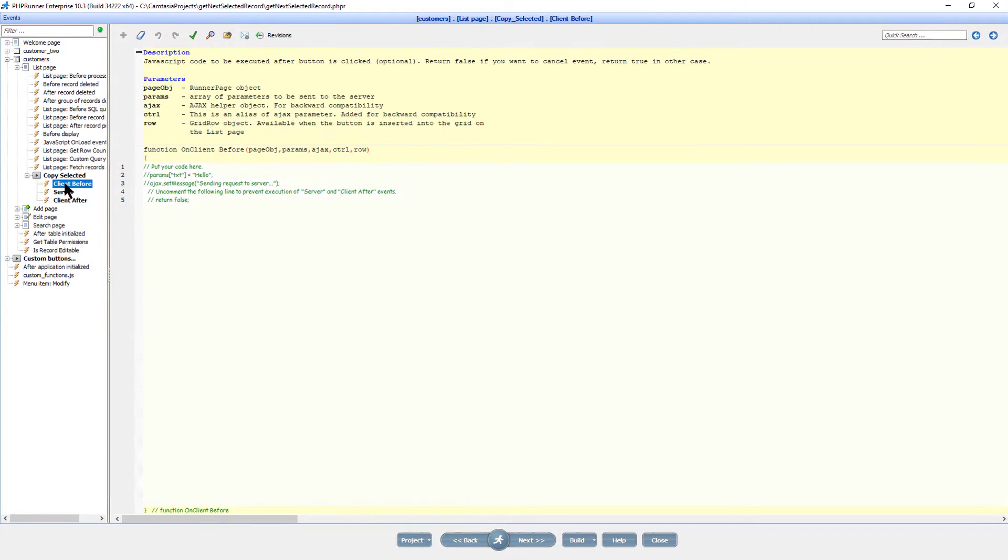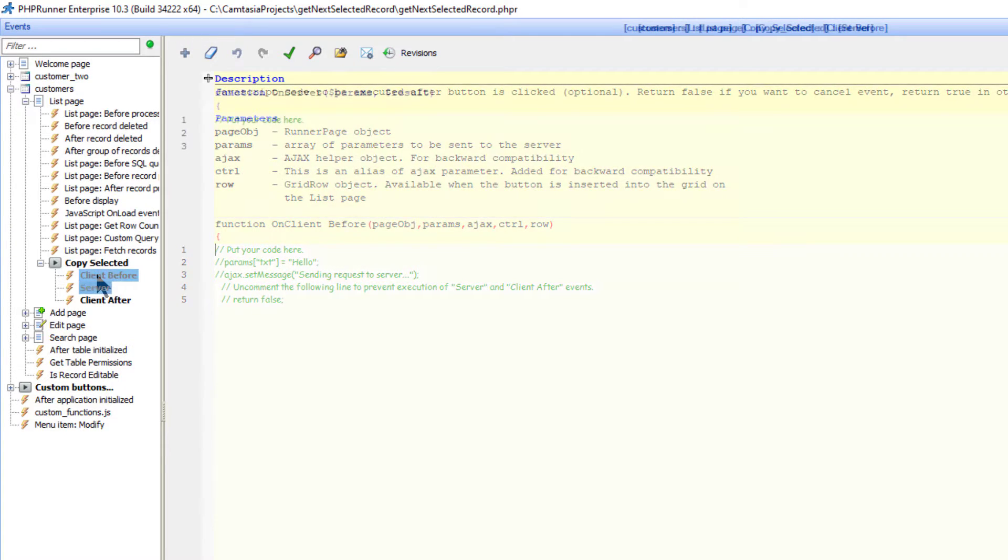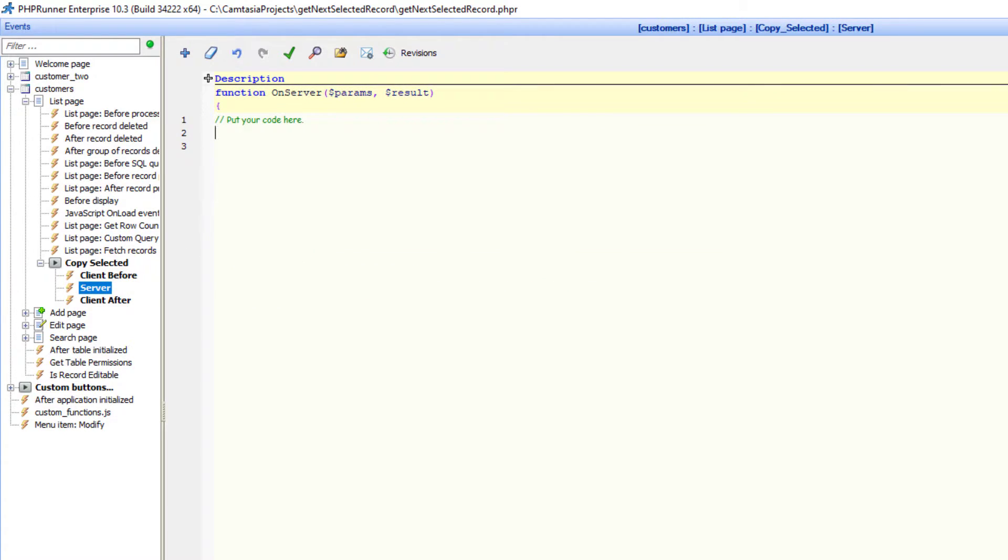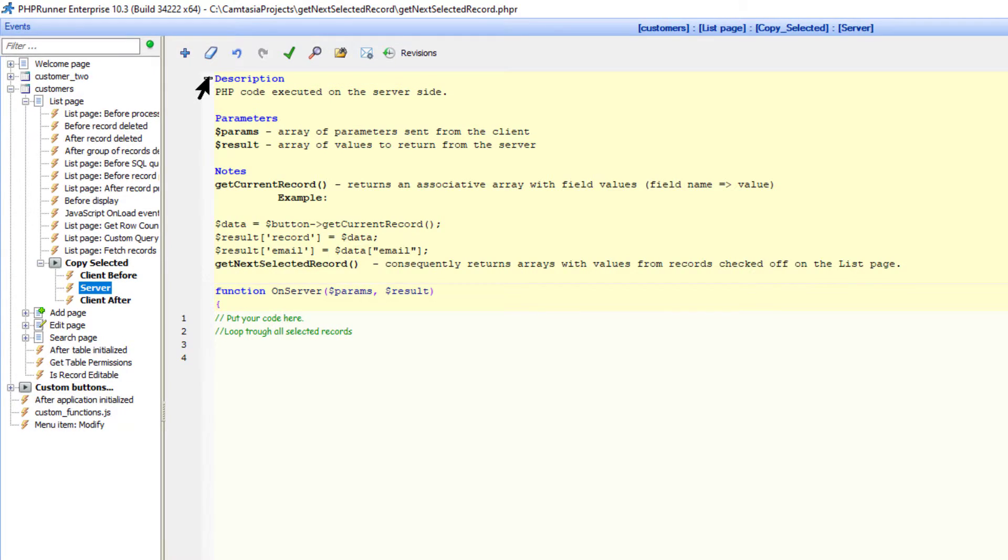I comment everything in the client before event. In the server event we need to identify all the selected records in some way and loop through them.